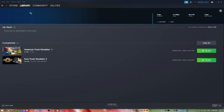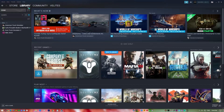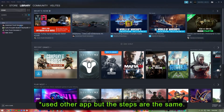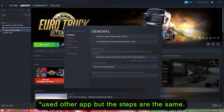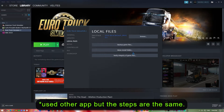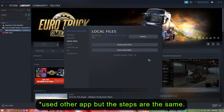To do this, open Steam and navigate to your library. Right-click on Atomic Heart and select Properties. Select the Local Files tab and click the Verify Integrity of Game Files button. Wait for the process to complete and try launching the game again.